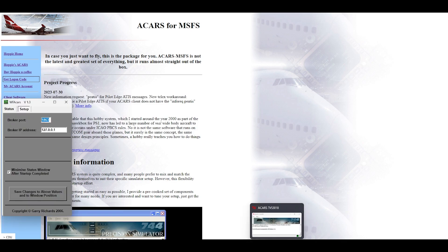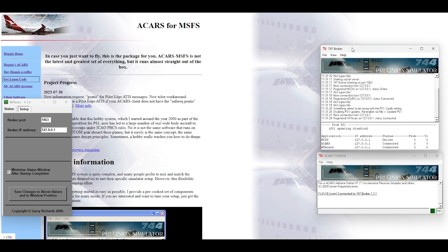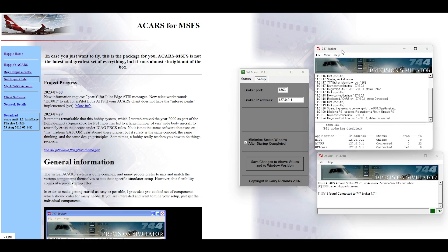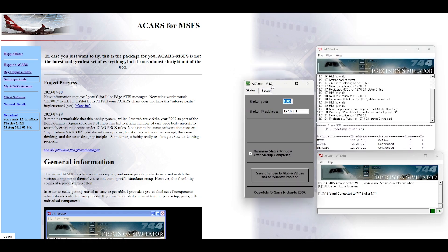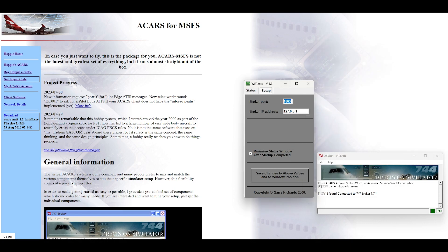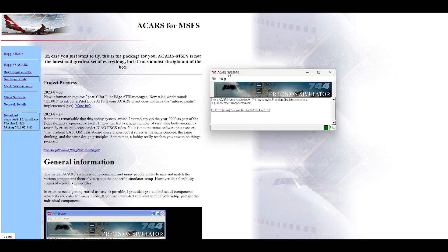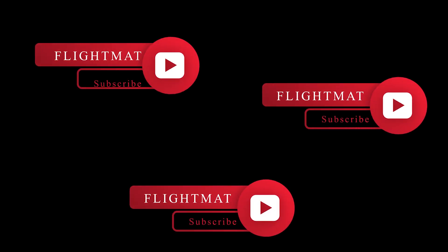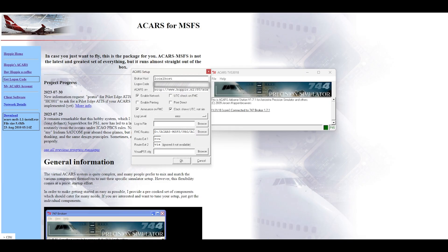After starting the application you'll have three windows open. Two of them you can close straight away — I never used them and never had any issues. You just want the first one. Then go to File Setup.